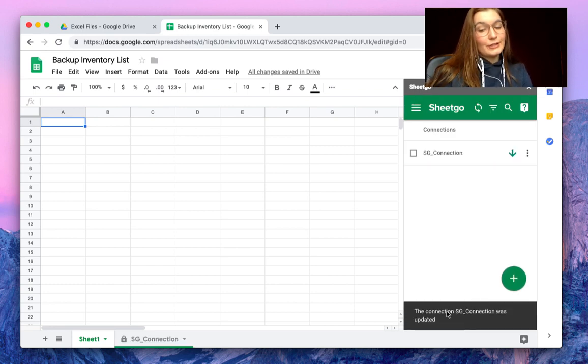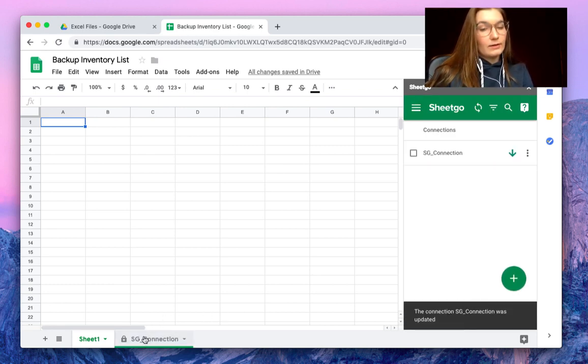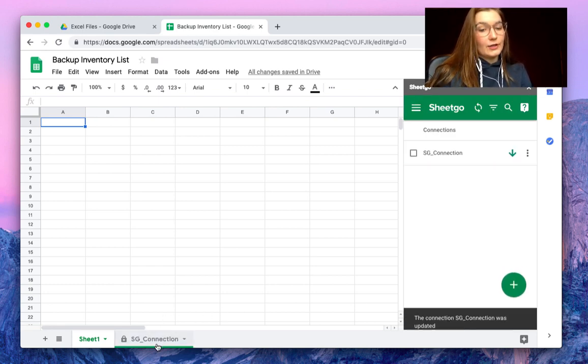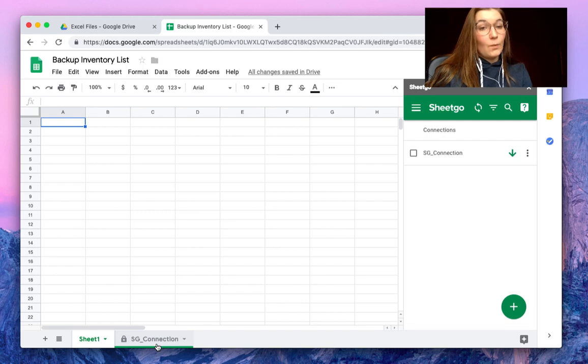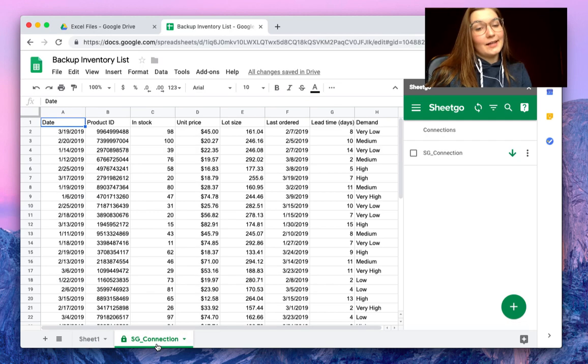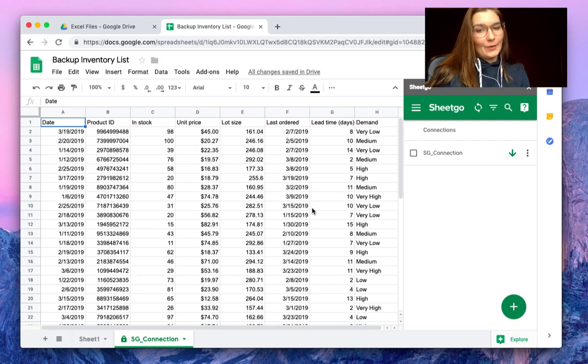As you can see, the connection was updated and SheetGo created a new tab with your Excel information right here where you want it.